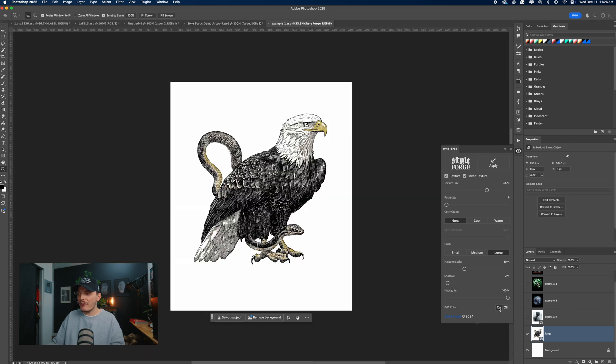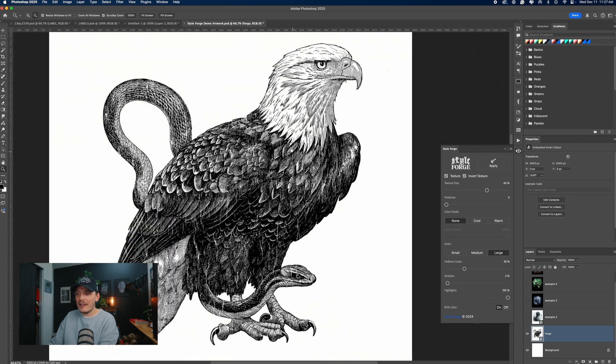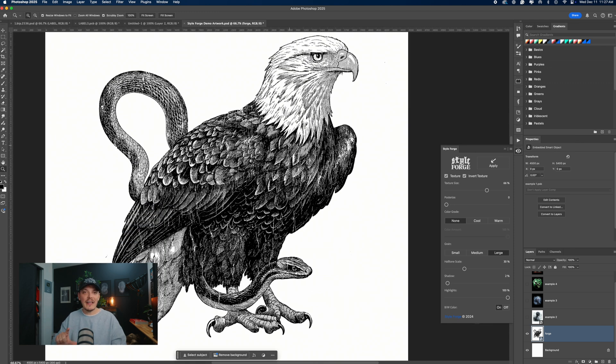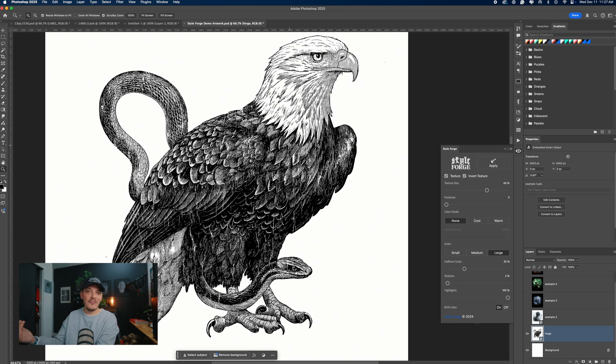And then let's go ahead and add a black and white color to this. So we're just going to toggle this on and it's actually going to give it more of a threshold look, which is one of my favorite things about this plugin. So automatically it's applying that threshold look that we all love with the grain.